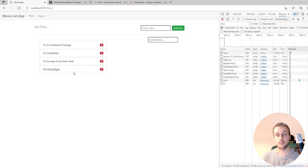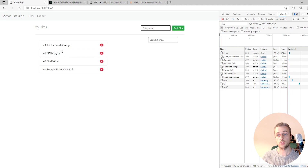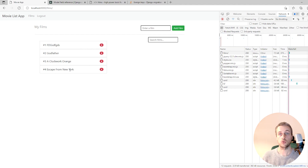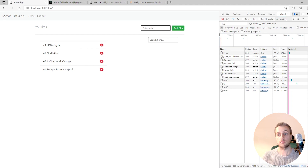This has been quite a dense video, but the final result is impressive — you can drag and drop films and it dynamically updates the database based on where you drop them. The Sortable library is used alongside htmx, making for a very nice and easy technology stack. Do like and subscribe if you've enjoyed the video, and thanks for watching!